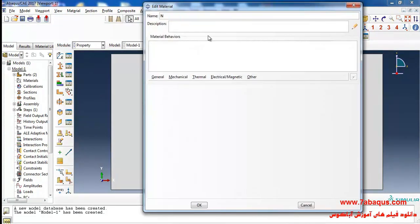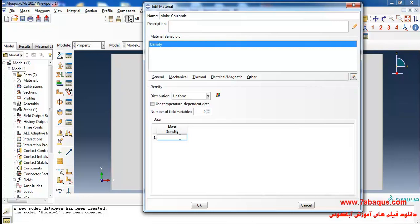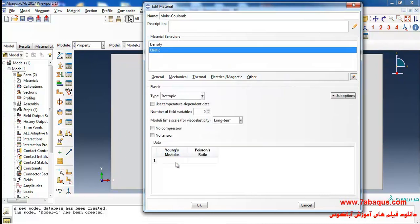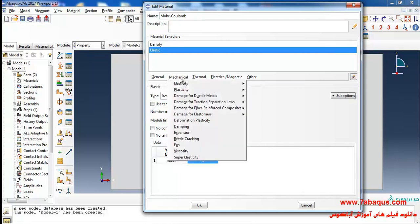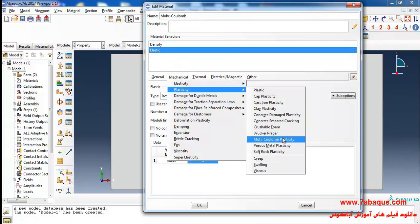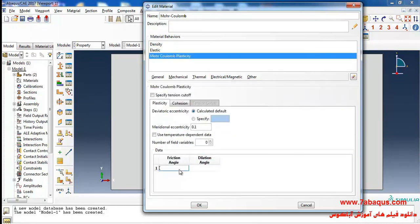I'll enter the property module and click on create material. Here I intend to define the properties of soil using Mohr-Coulomb plasticity. I'll select density from the general menu and enter the density of soil equal to 1920 kilograms per cubic meter. Then select elasticity and elastic from the mechanical menu, enter Young's modulus of soil equal to 182 megapascal and Poisson's ratio as 0.3. Then select plasticity and Mohr-Coulomb plasticity from the mechanical menu.